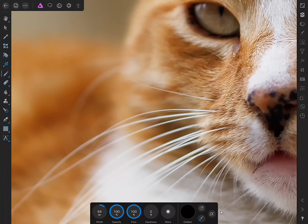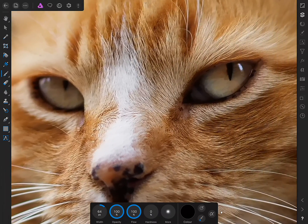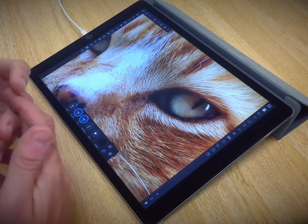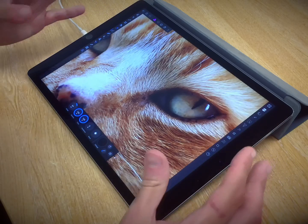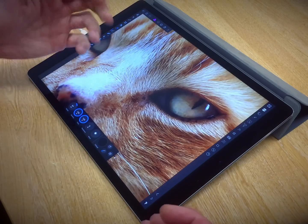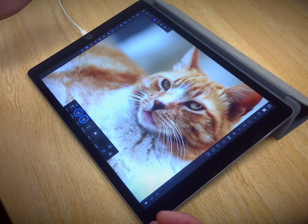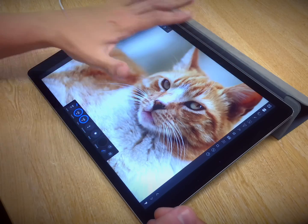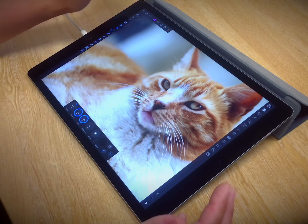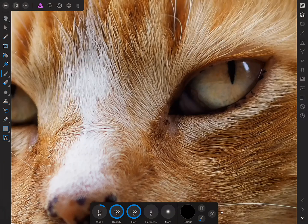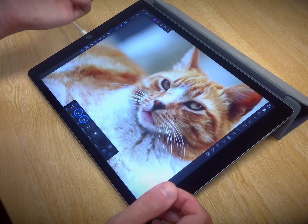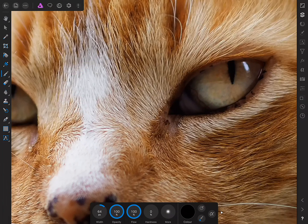This brings us to the next gesture: double tap. Let's say you zoom in to a particular point and then want to zoom straight out to fit the entire document on screen. All you need to do is double tap with two fingers. Then at any point you can double tap again with two fingers on any point of the canvas and it will jump back to that zoom level you had set previously. So it's a way of toggling between fit to screen and the current zoom level.